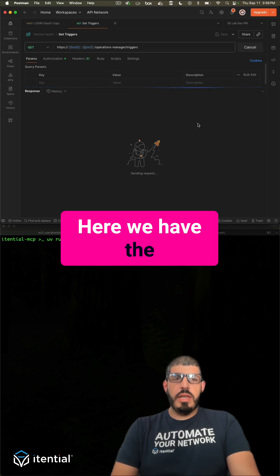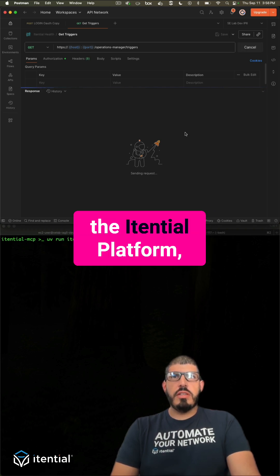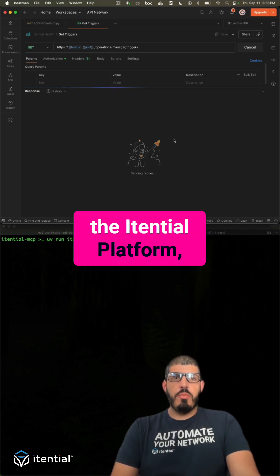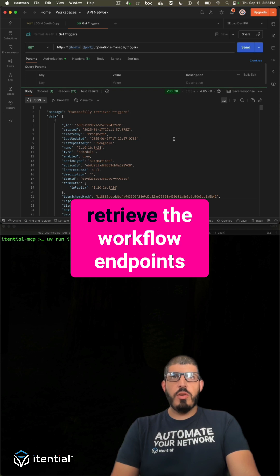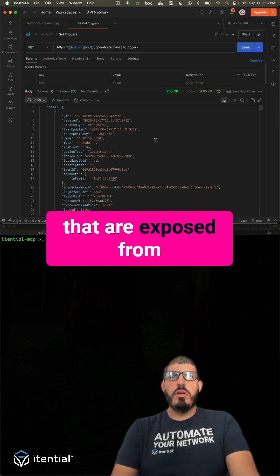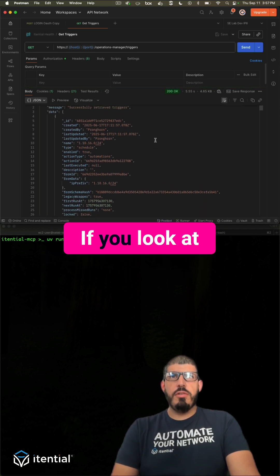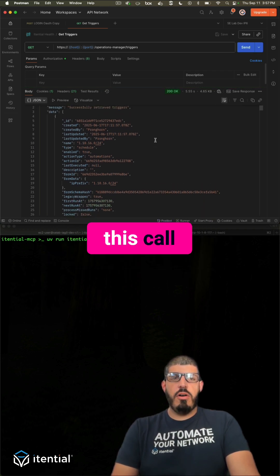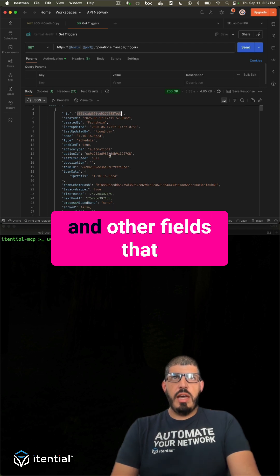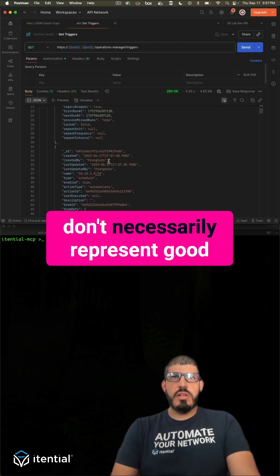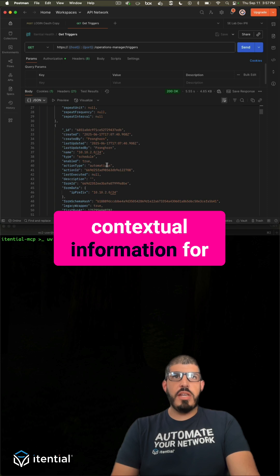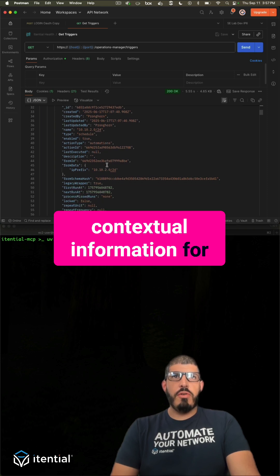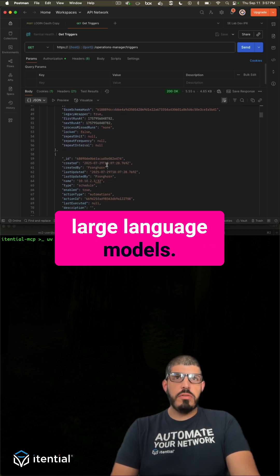Here we have the get triggers call from the Atential platform which is used to retrieve the workflow endpoints that are exposed from the platform perspective. If you look at this call, there's lots of IDs and other fields that don't necessarily represent good contextual information for large language models.